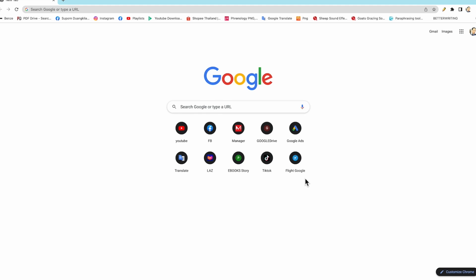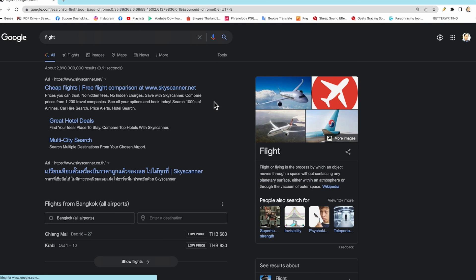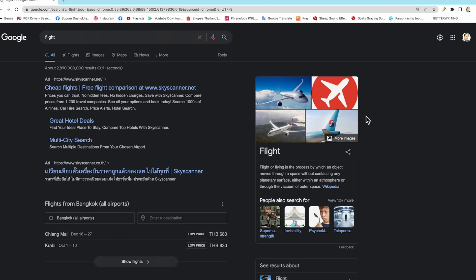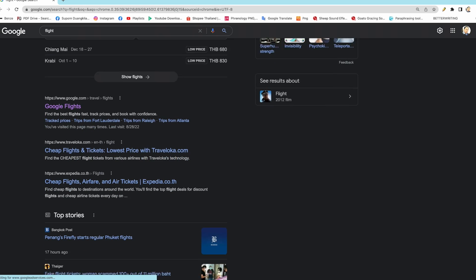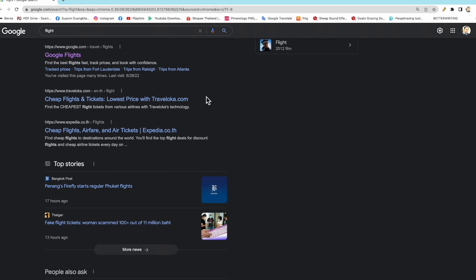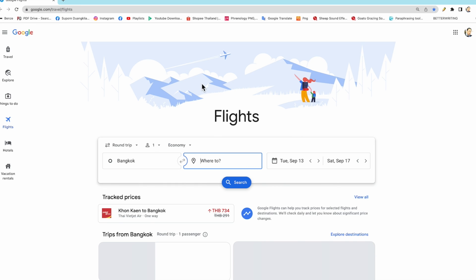Step one, we are going to open Google website and we type here 'flight.' Then we go to Google Flights. We click on here, and it will show us on this page.